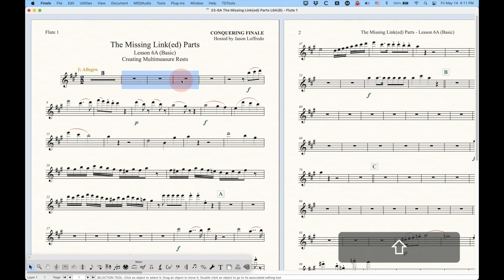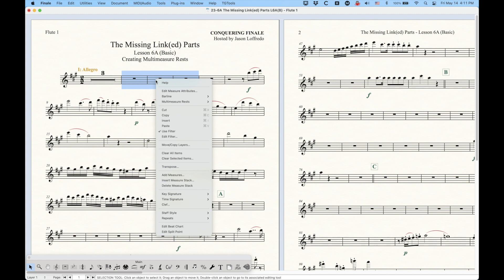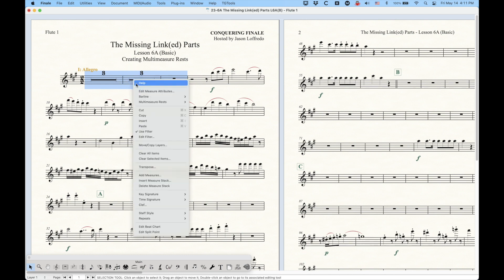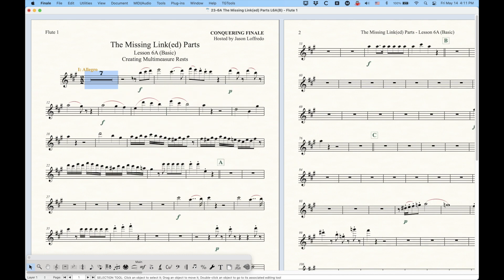I find the easier way to do this is to just select those measures and right-click anywhere within that selection, and there's a multi-measure rest here in the contextual menu with the same option. Just choose Create, and you've got a multi-measure rest. Now if you have two multi-measure rests next to each other, and you select them along with an extra empty measure, and you choose multi-measure rest create, it will combine them all into a single multi-measure rest.